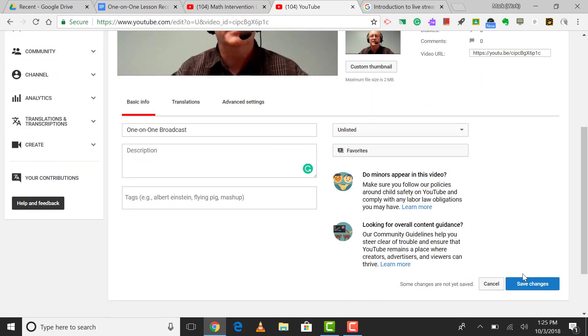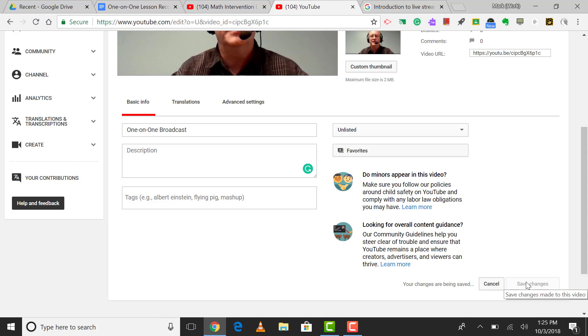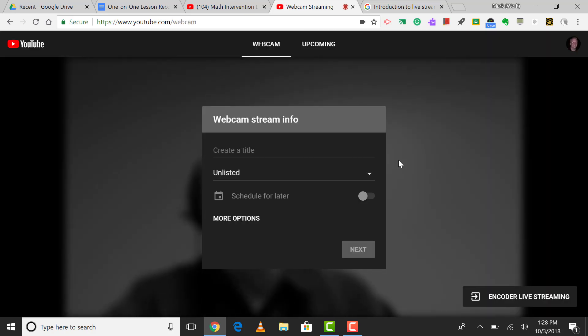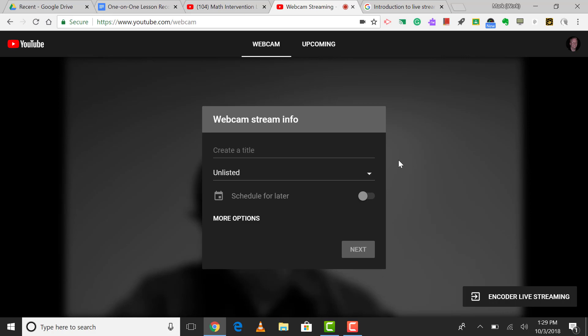When done, click save changes, and you're ready to share the video. And there you have it, YouTube live streaming. I'm Mark Rapp. Thank you for joining me once again for another tech tip. Bye-bye.